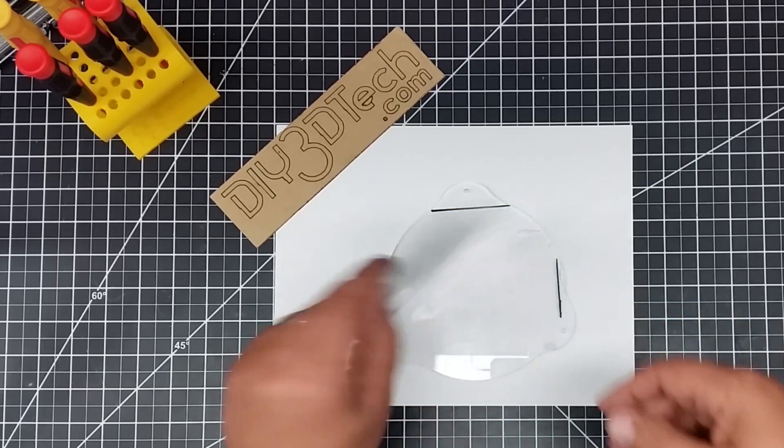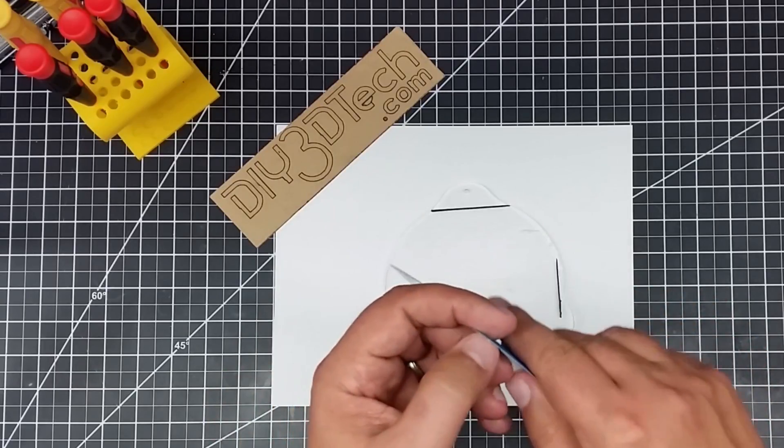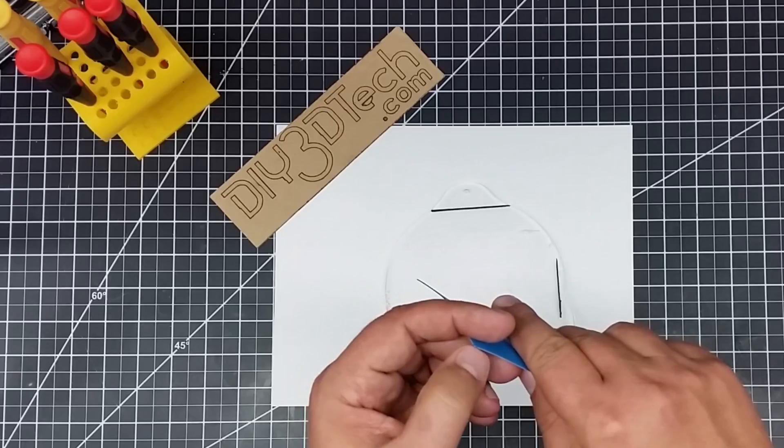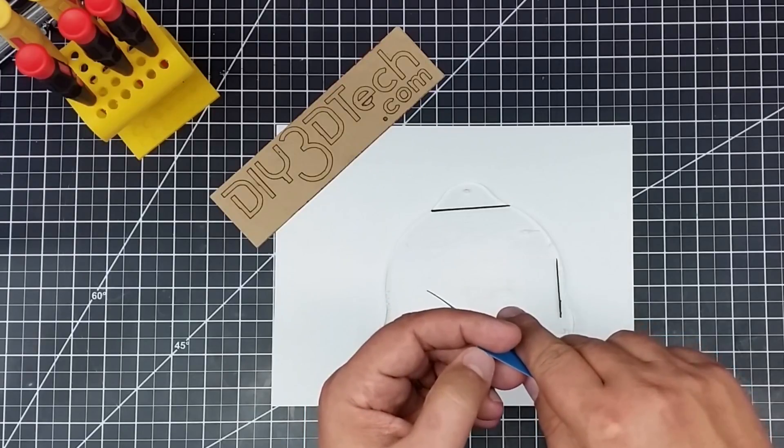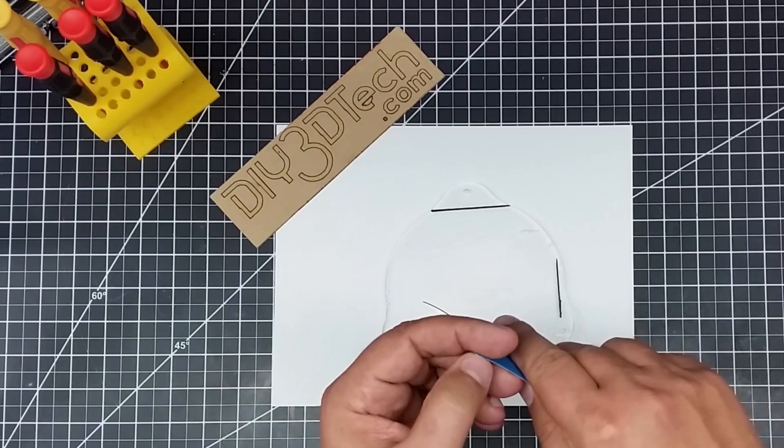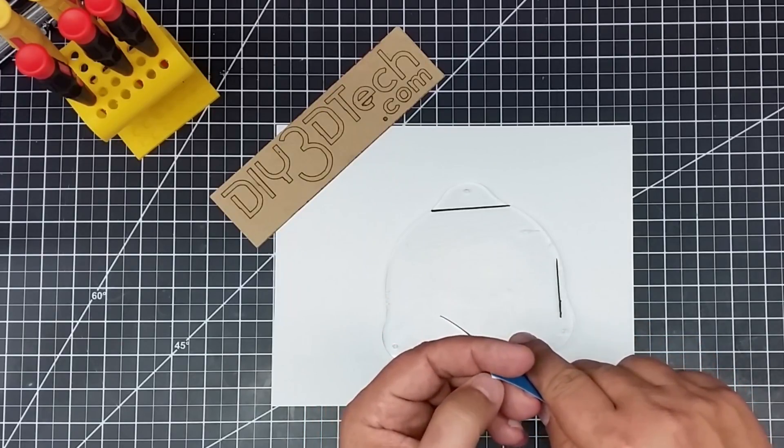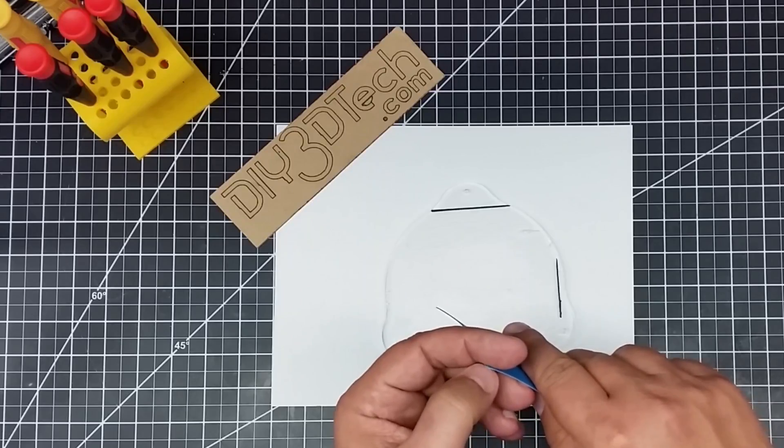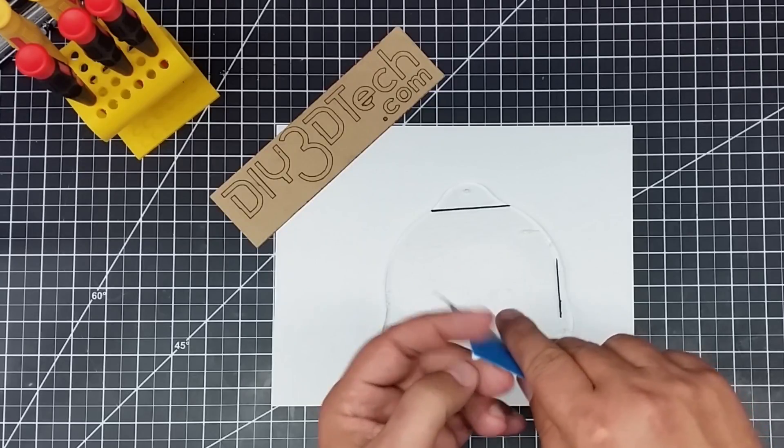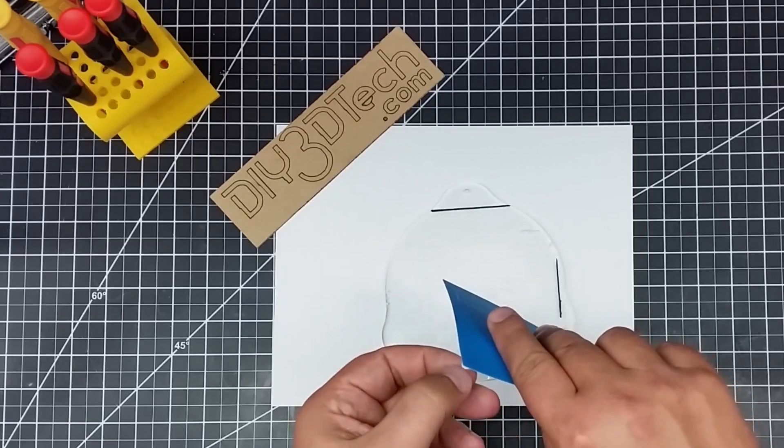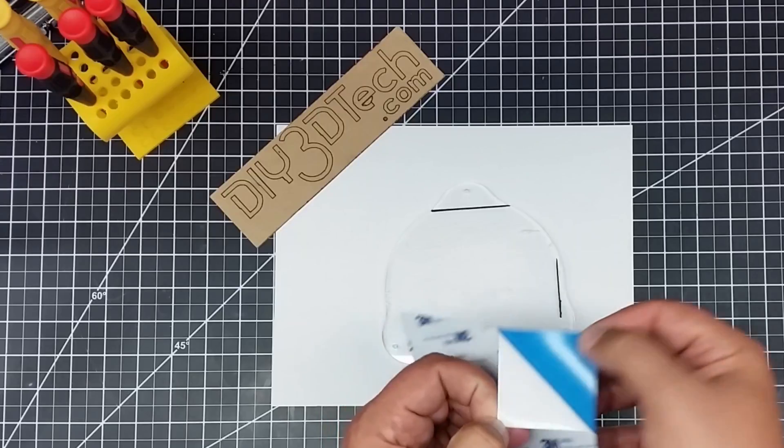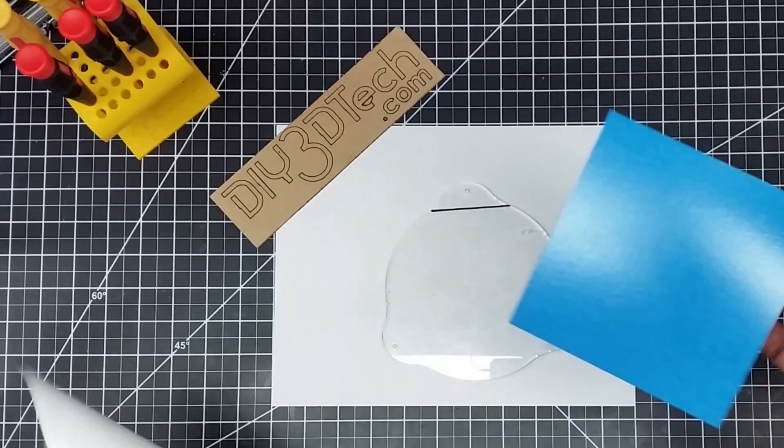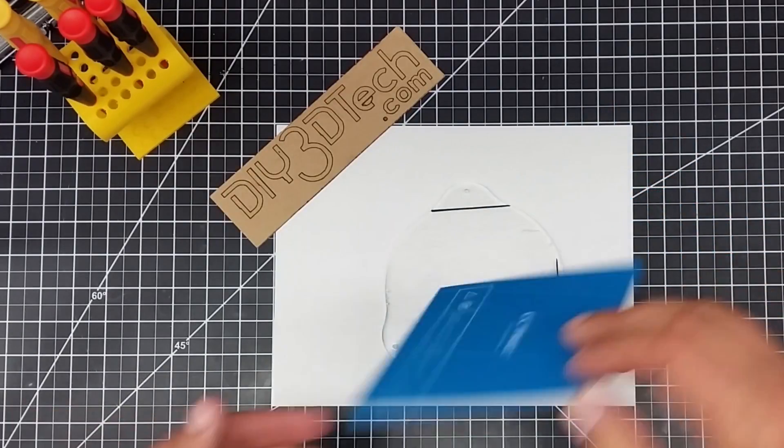Now I'm going to peel back the adhesive backing. You have to be careful because once this goes down, it goes down. I'm going to peel this back and set it off to the side.